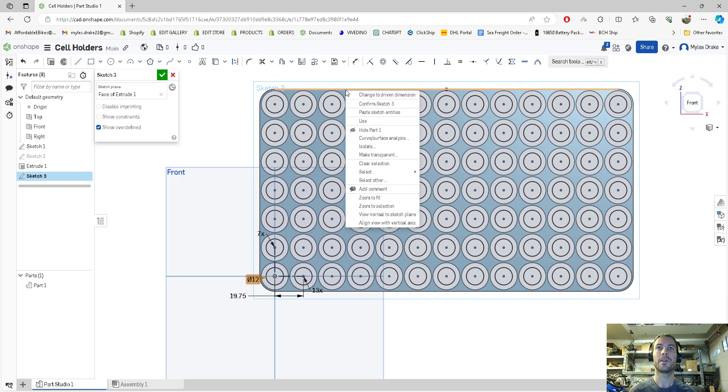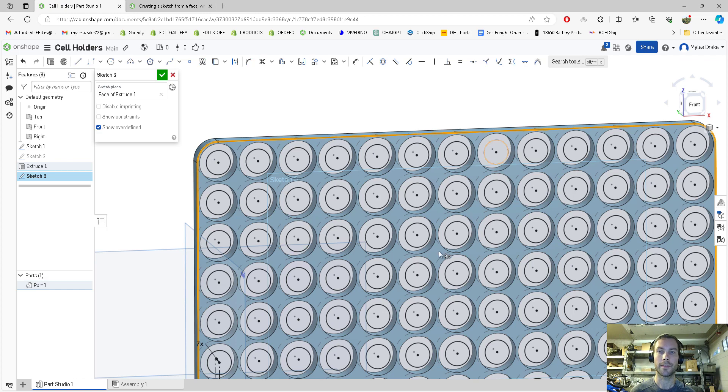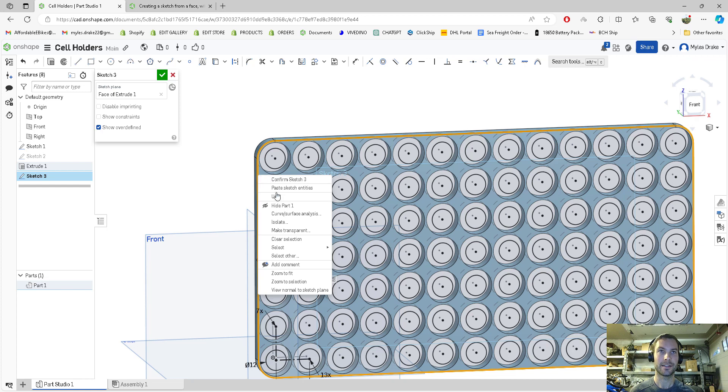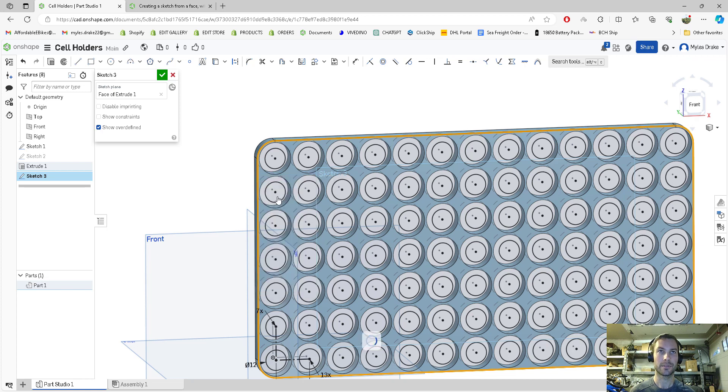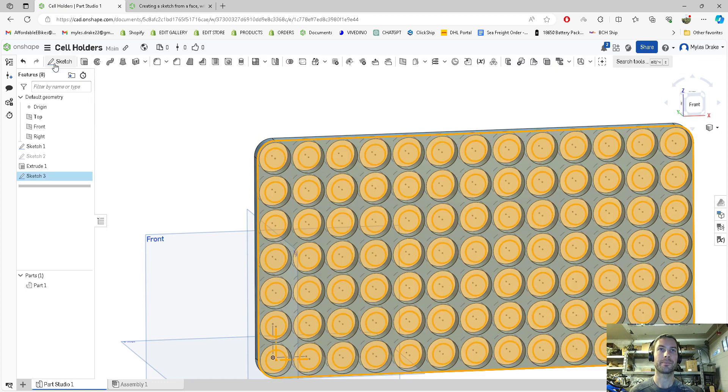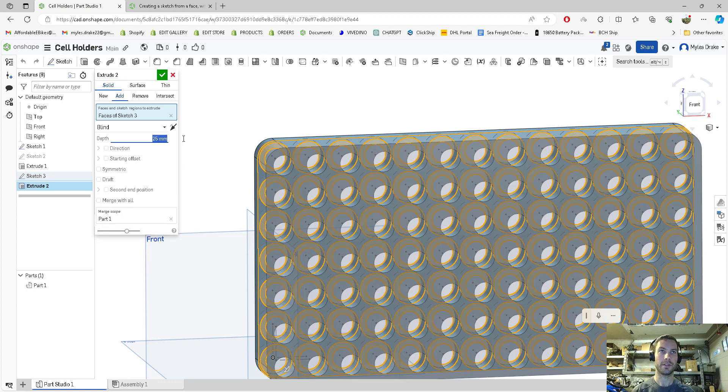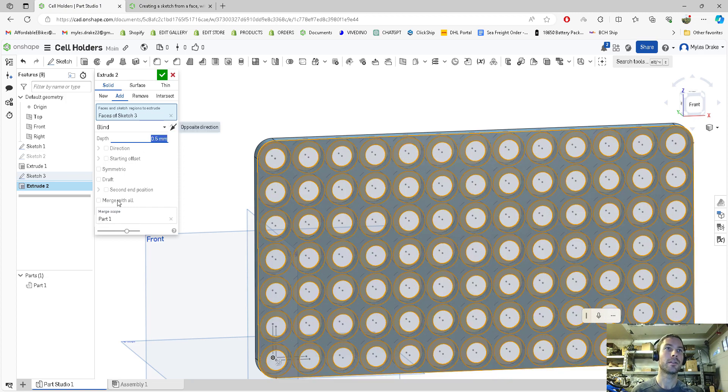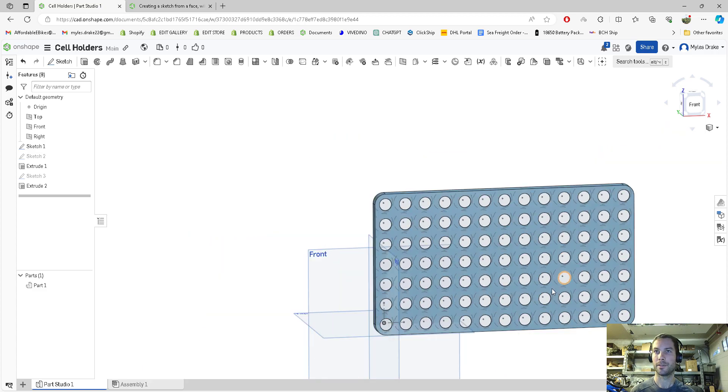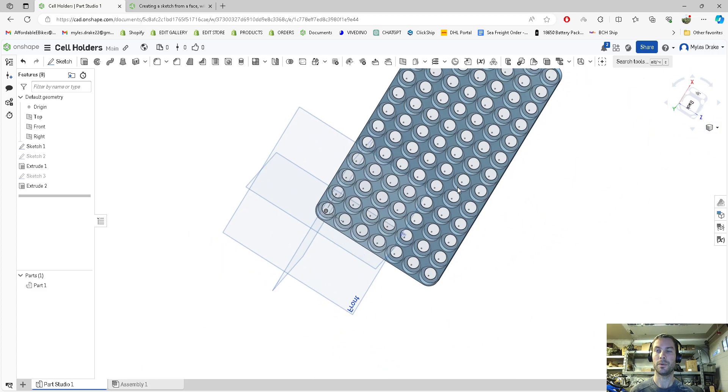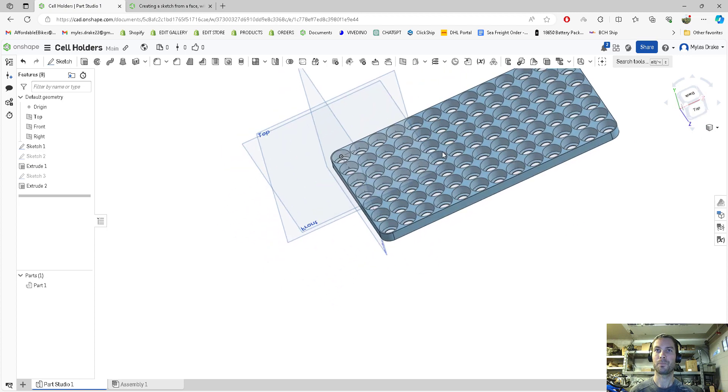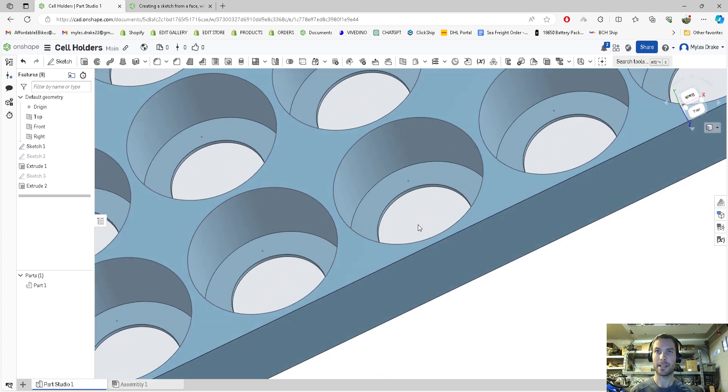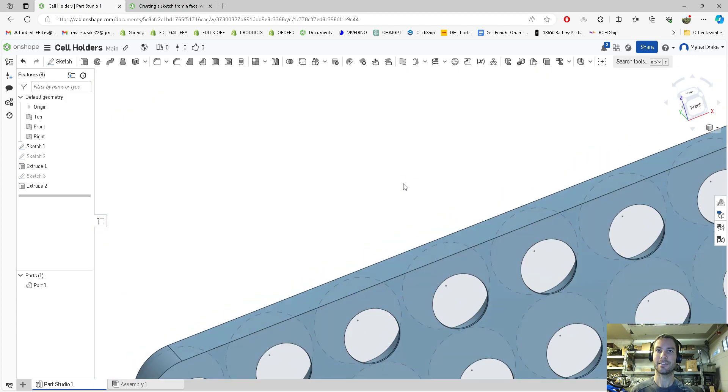Select tangent connected edges, and now we're going to extrude this only 0.5 millimeters. We want to merge with all so it stays as one part. That's all there is to it for these custom cell holders. We did a 0.5 millimeter bottom which keeps the cells in line and still gives us plenty of space to spot weld or connect our bottom.